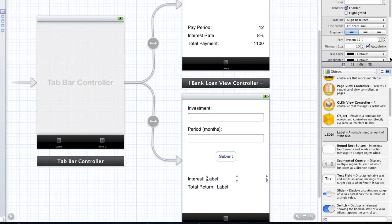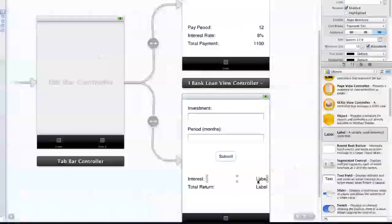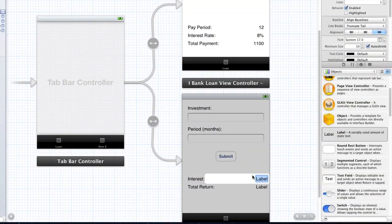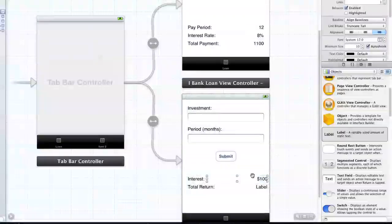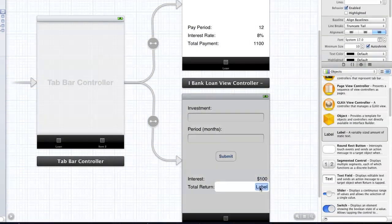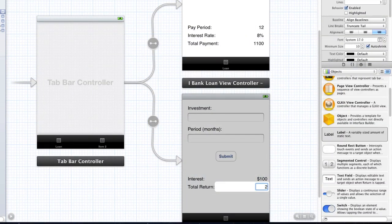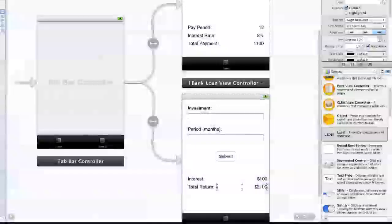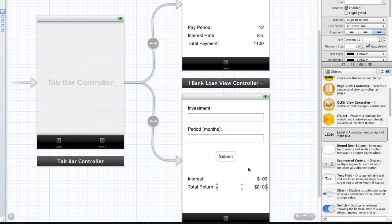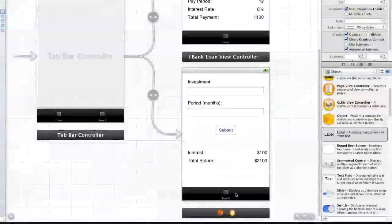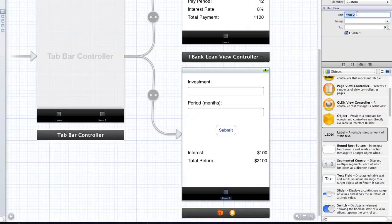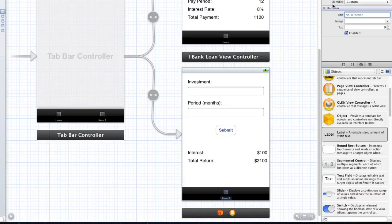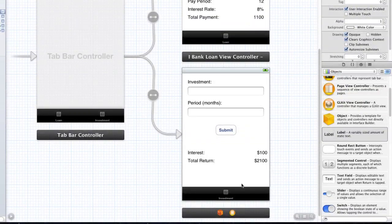And I'll just change the alignment. And let's say, for example, you might say $100 they've earned in interest and the total return is $2100. Pretty cool. So that's basically it for the interface. Again, let's make sure we change the item label, which is going to be investment. So that's basically what the interface is going to look like.